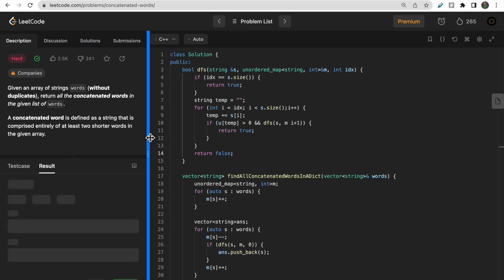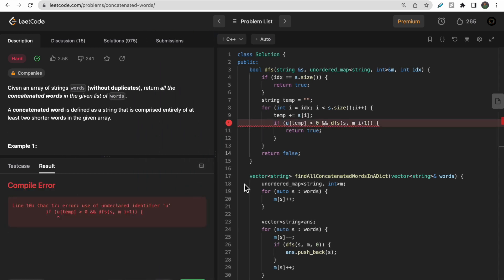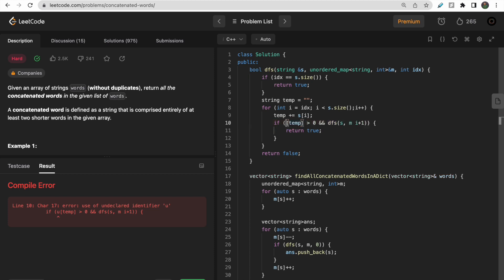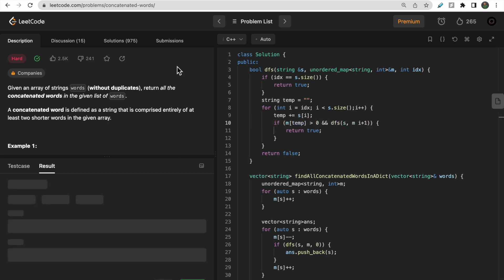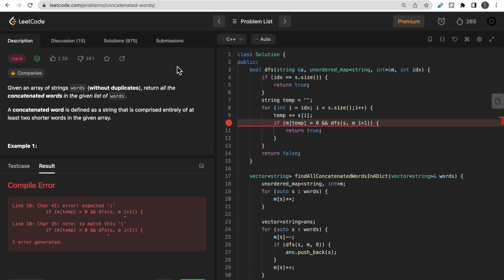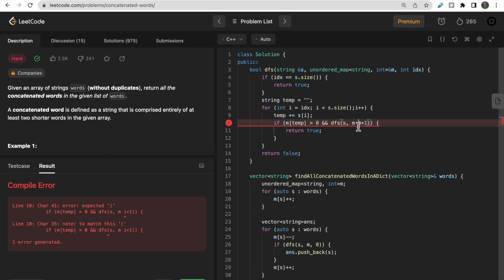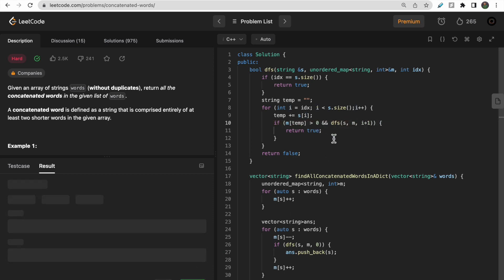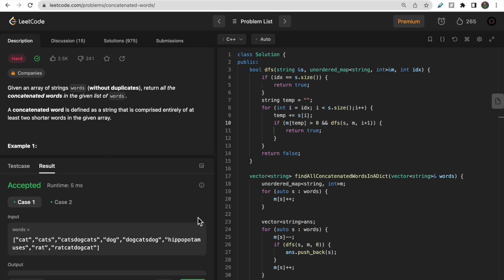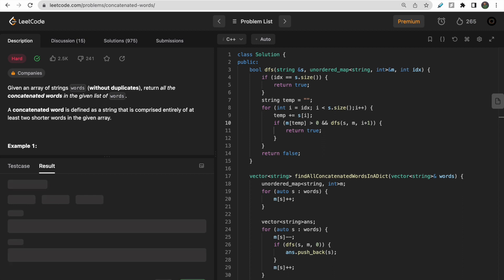Let me try to run this. There's a small error — it should be 'm' not 'u', and a comma was missing for the unordered map. After fixing those, the test cases pass. Let me submit — yes, the code got accepted.